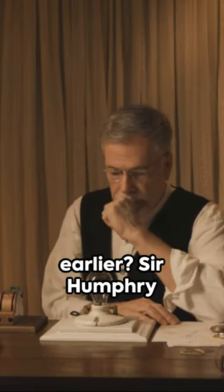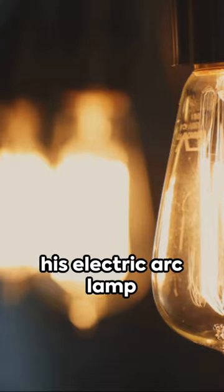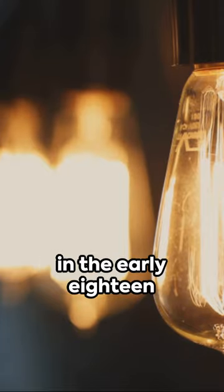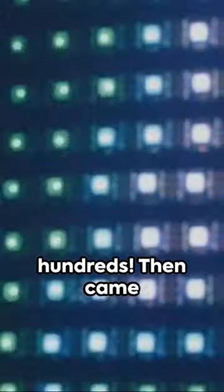Sir Humphrey Davy dazzled us with his electric arc lamp in the early 1800s. Then came the revolution.